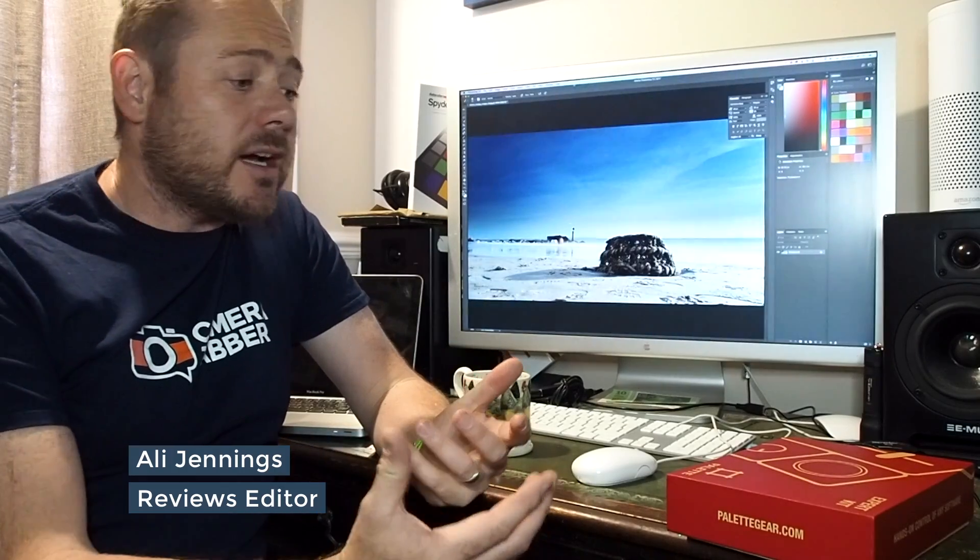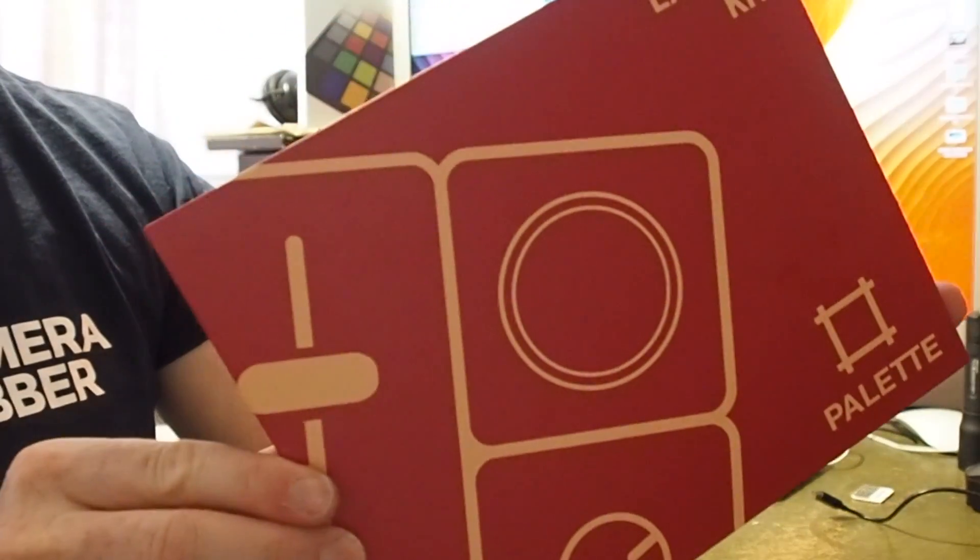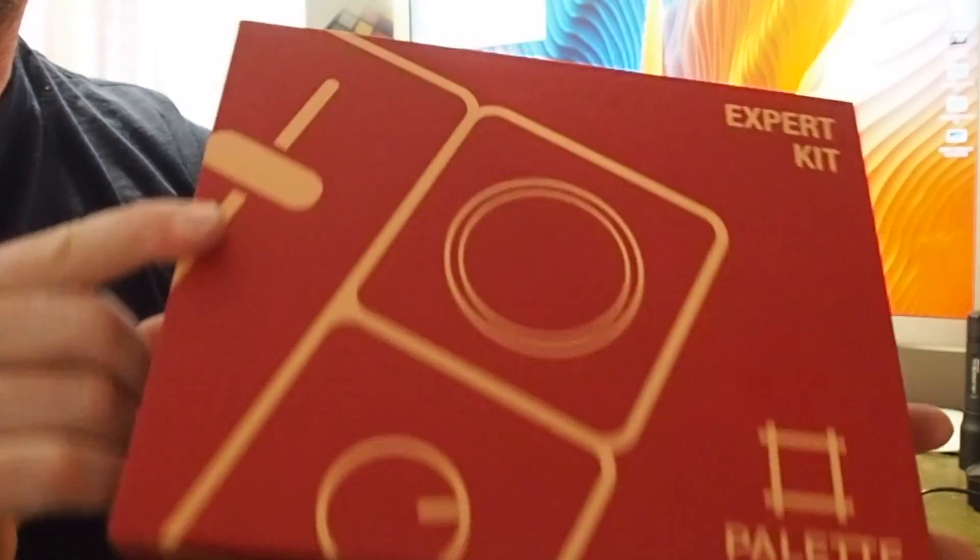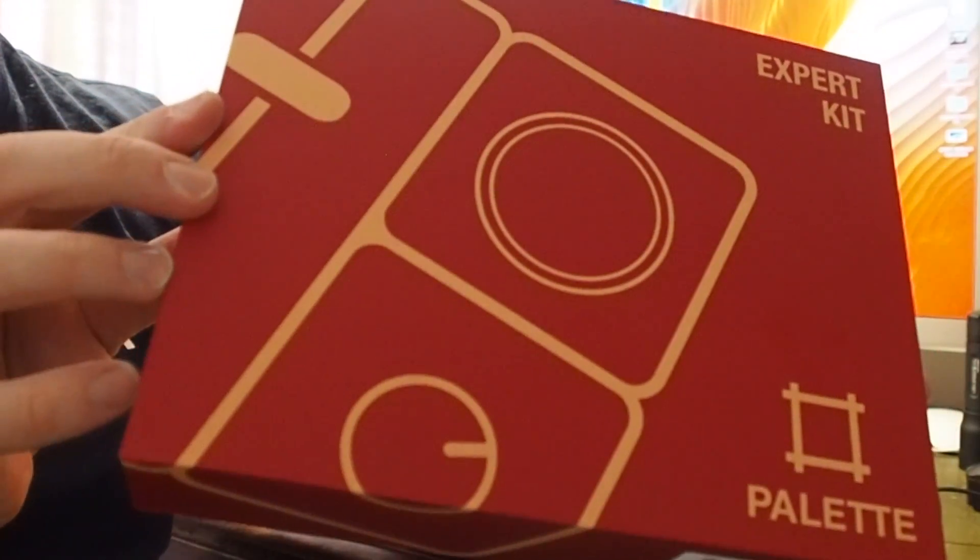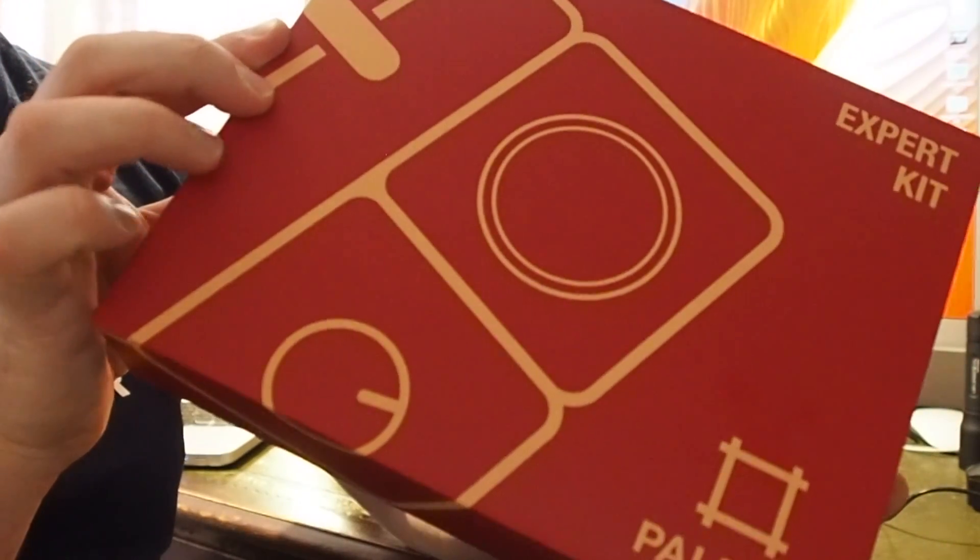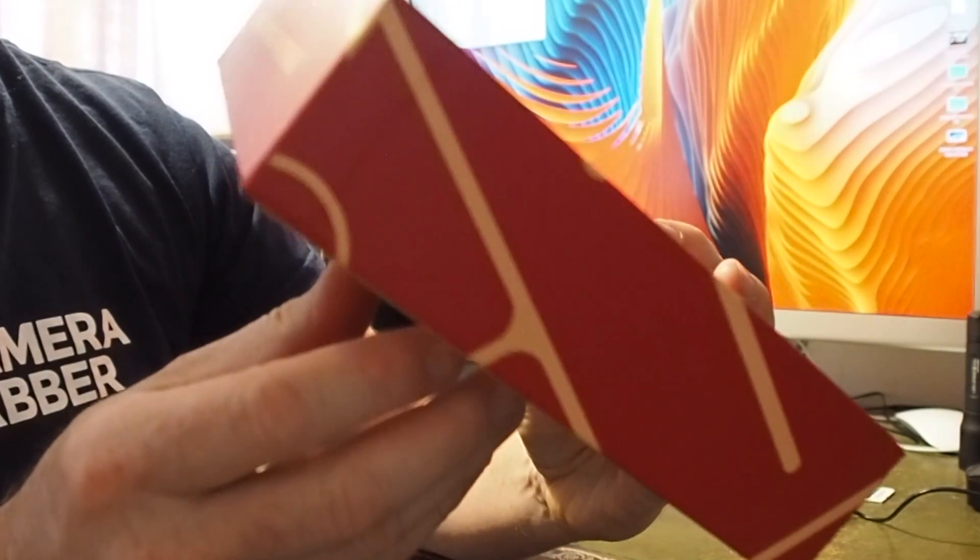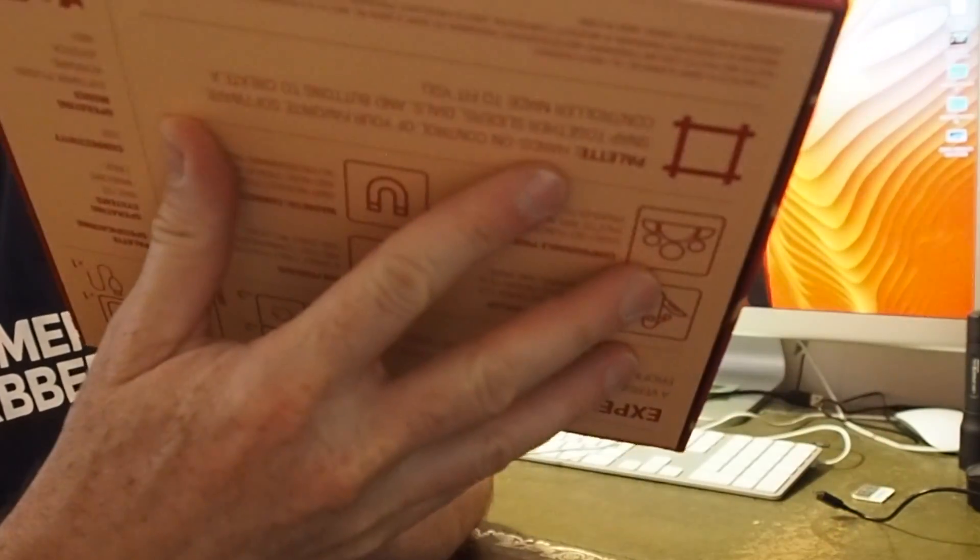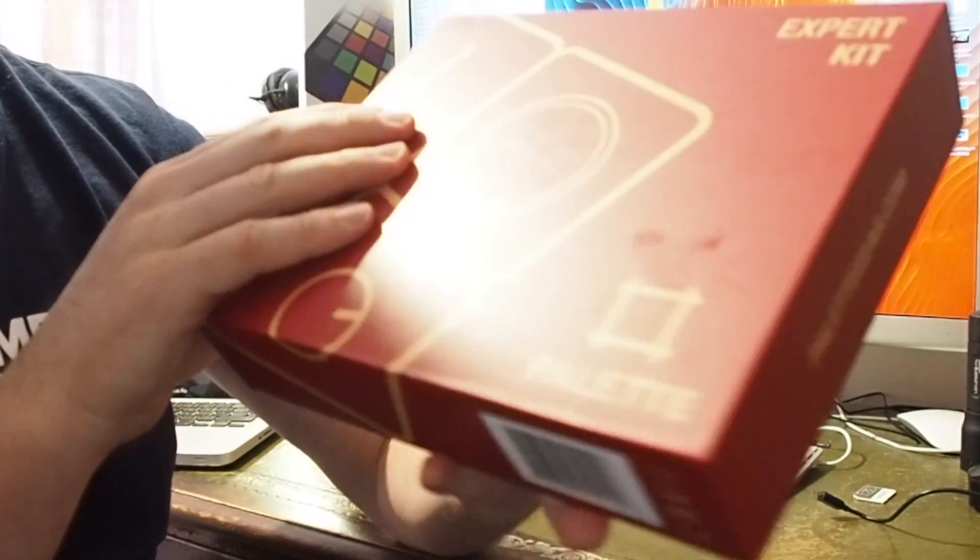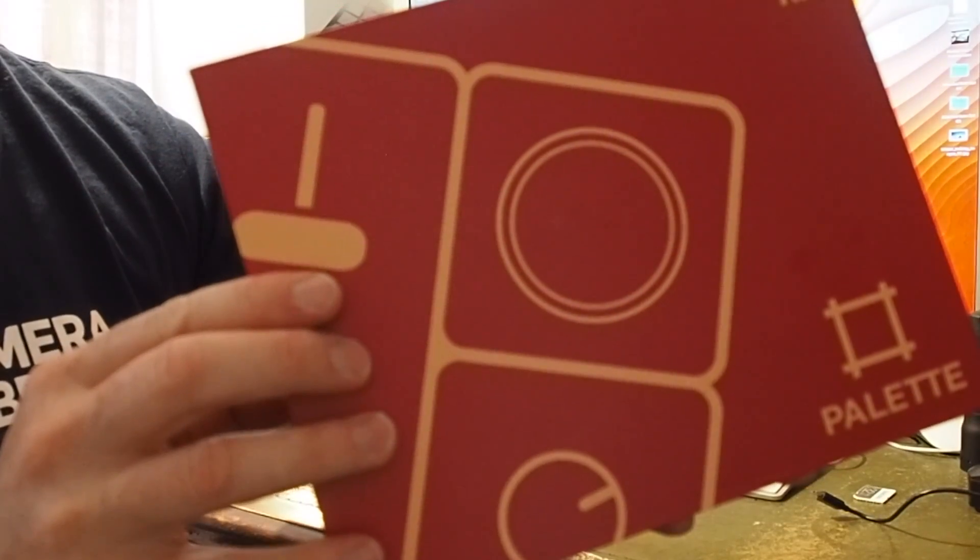Hi, I'm Ali Jennings from Camera Jabber, and today I'm going to be talking to you about Palette Expert Kit. Now this is a phenomenal new accessory for image editing, and basically it's like the old traditional video edit desks enabling you sliders, dials, and buttons which will swap between tools and also adjustments.